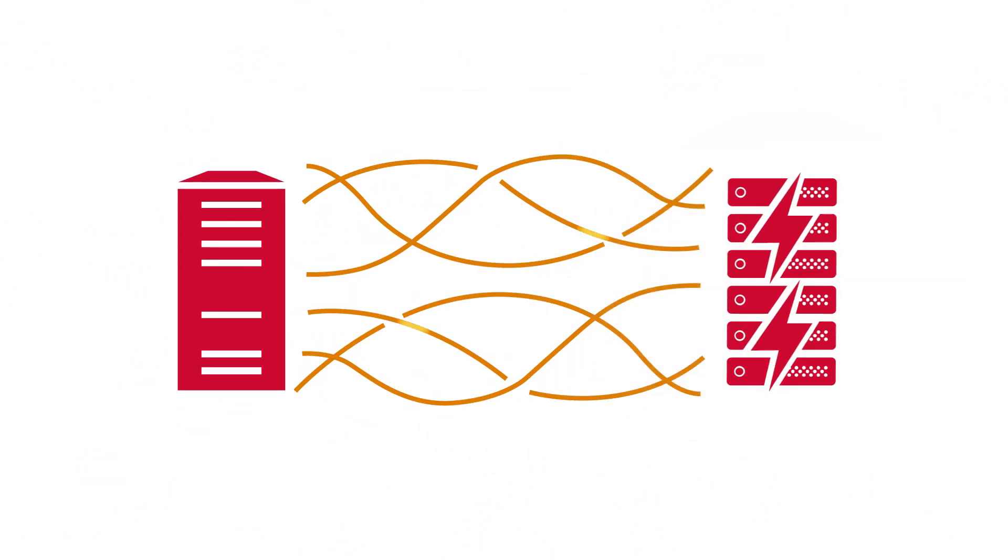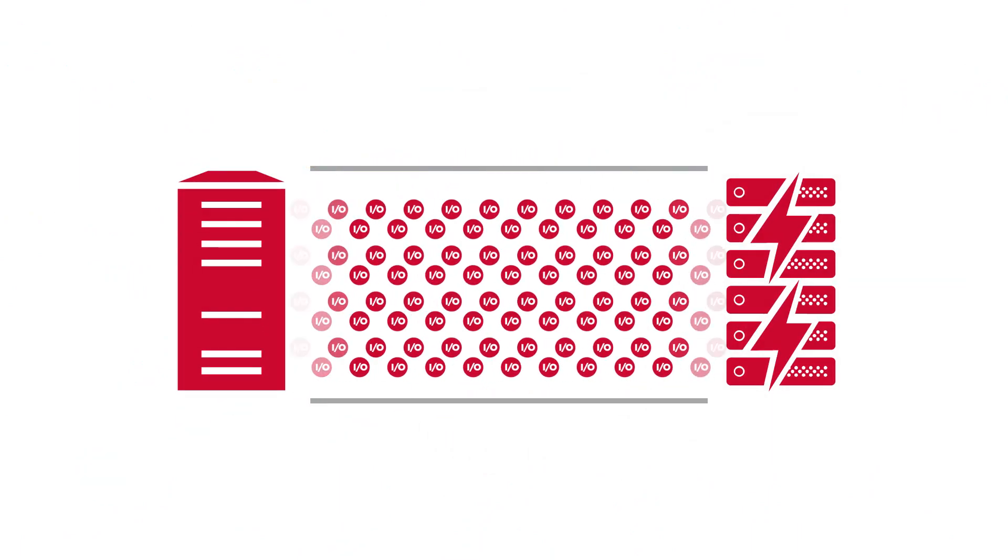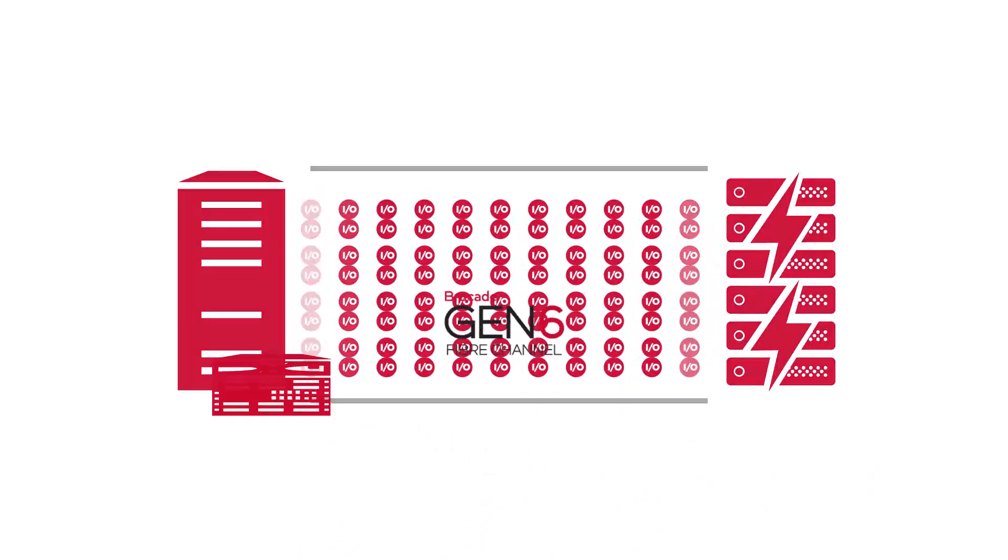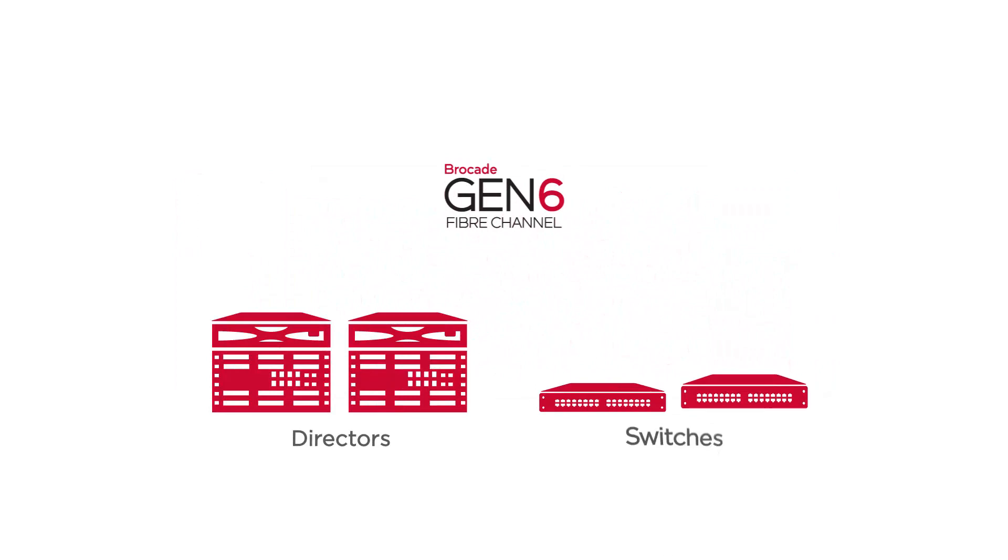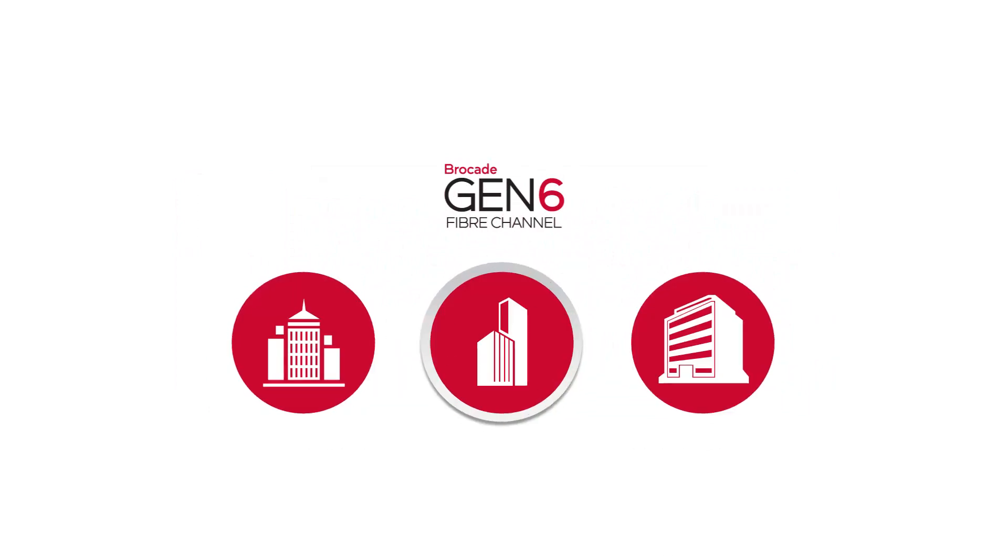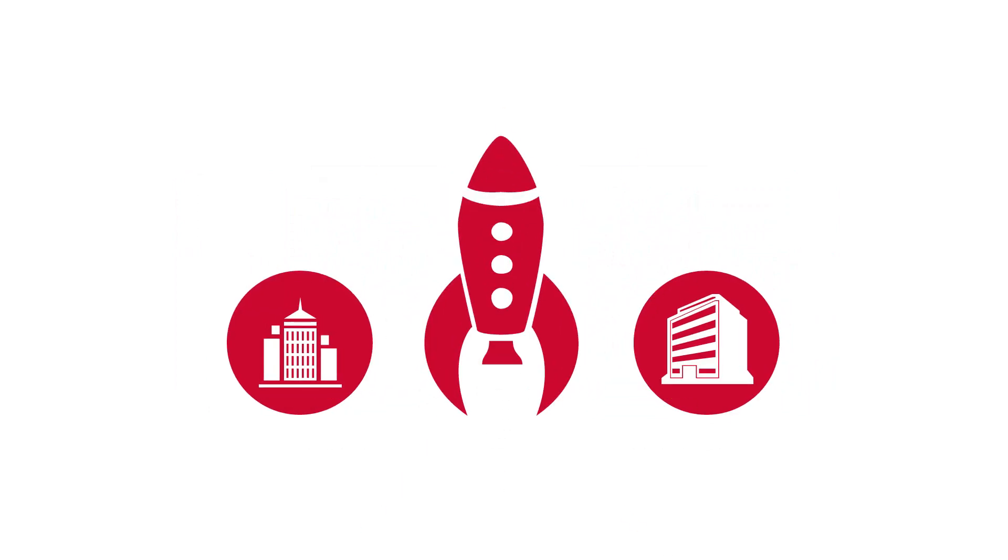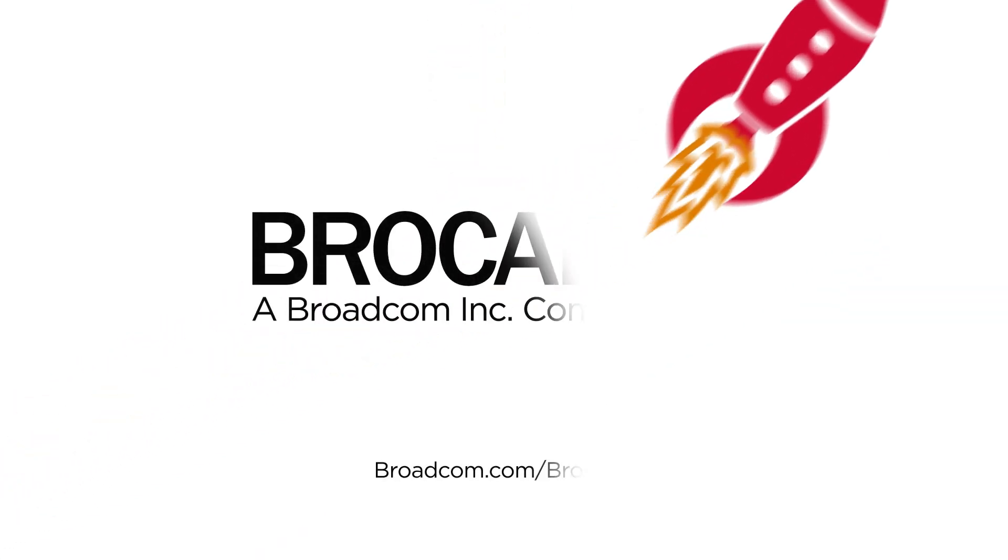The more you rely on flash storage, the more you need the resiliency and optimized application performance a Brocade Gen 6 Fibre Channel to propel your business to the next level. Here's where to learn more.